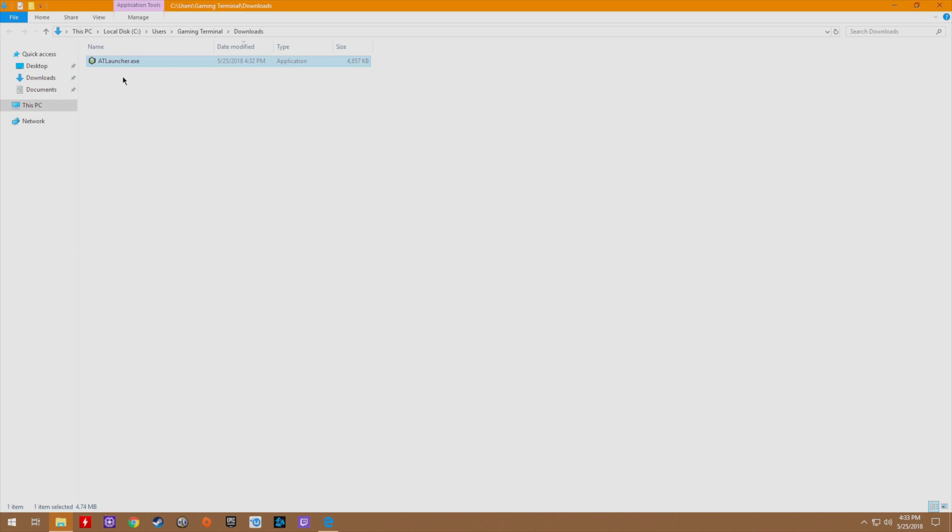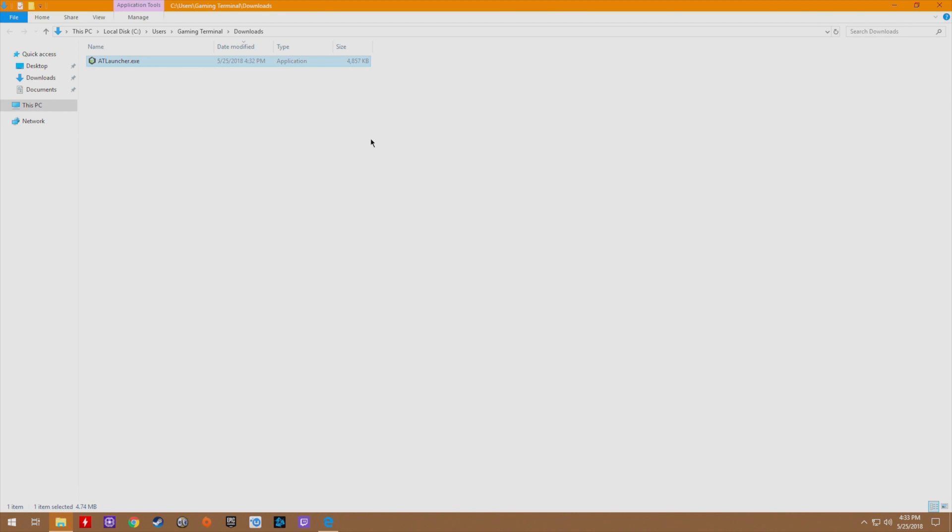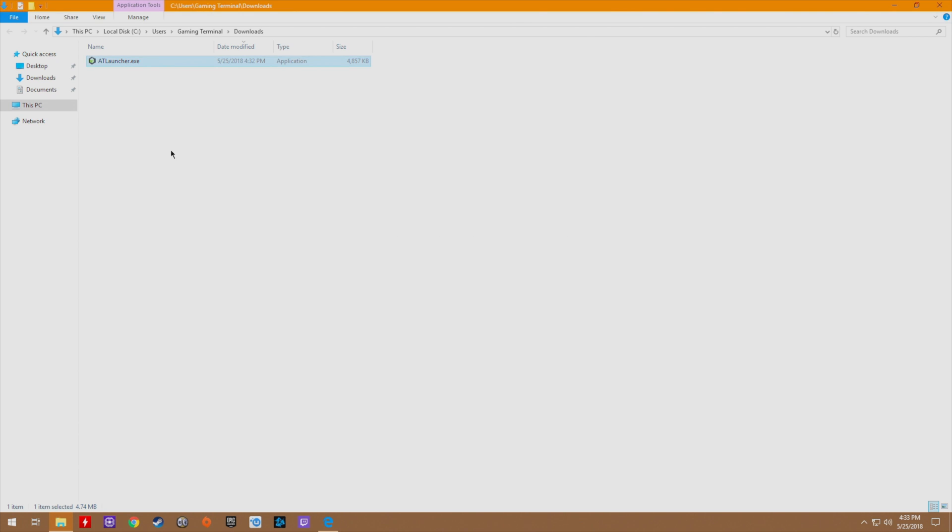This is the AT launcher.exe. You can double click on that, however it will prompt you to have it in its own folder which is pretty simple. I'll change that right now.